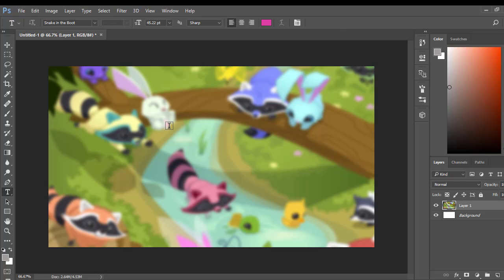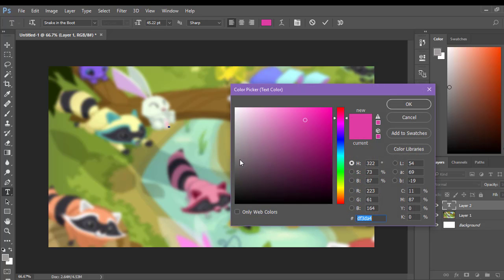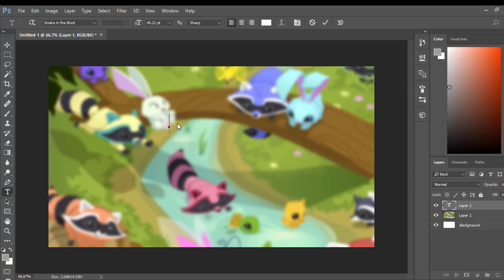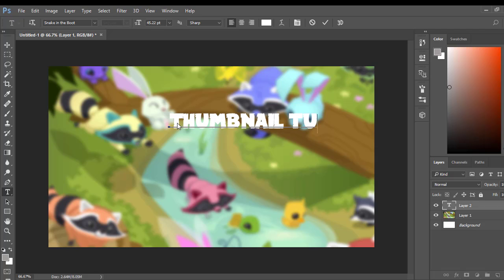So what you're going to do is just go ahead and click down. I prefer Snake and Boo font. I think it looks nice. It's nice and big. It's not too crazy or anything like that. So I like using that. And then go ahead and select your color — you also can select your color after, if you want to do that. So we're going to go ahead and do Thumbnail Tutorial. Actually, we're just going to do Thumbnail for now. Because I like to kind of make it turn a little bit and then the other one turn a little bit.